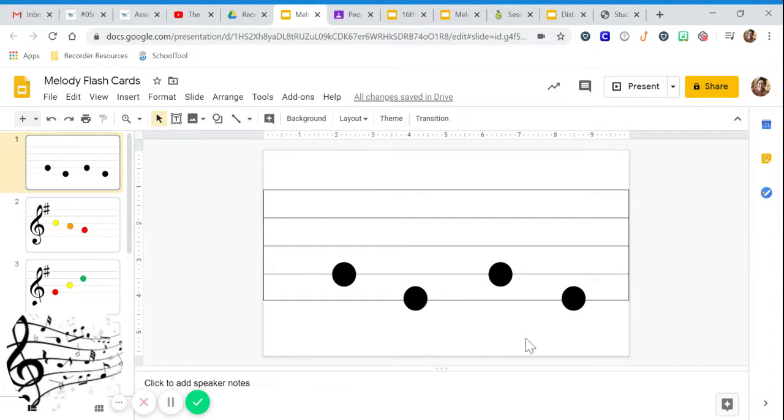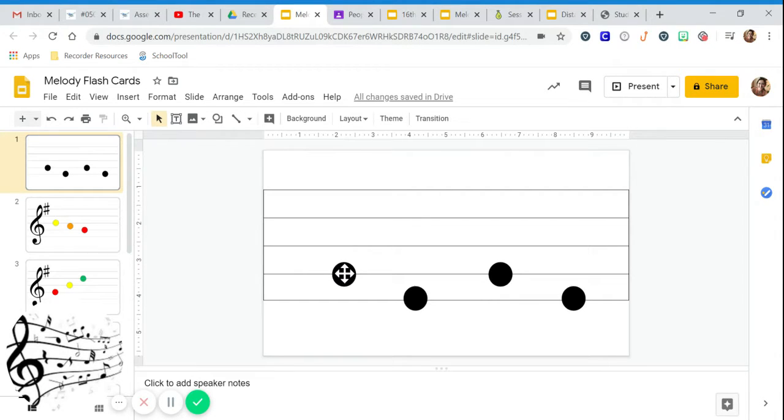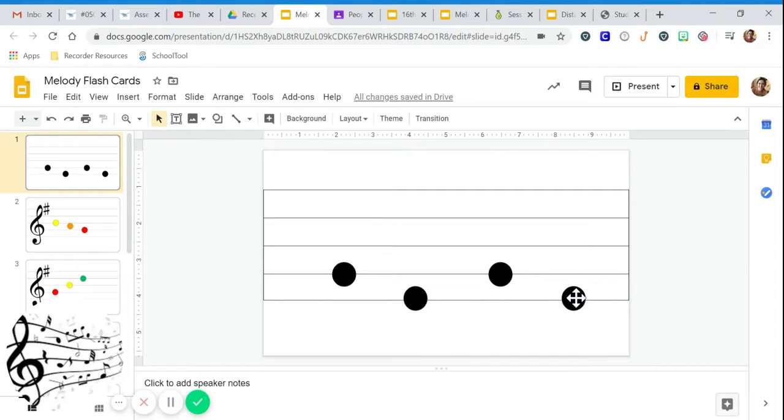Since we're only using solfege so and me, my pattern will be so me, so me.